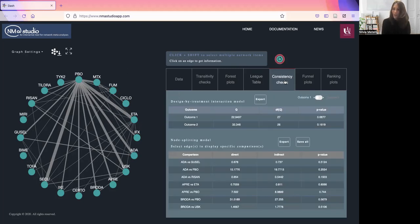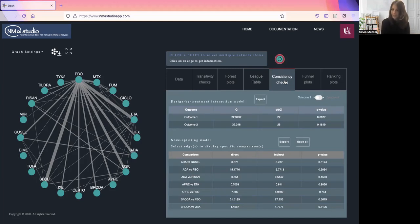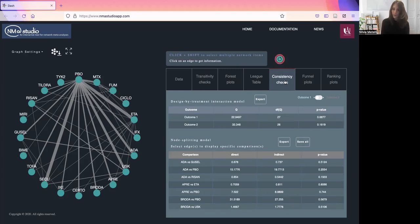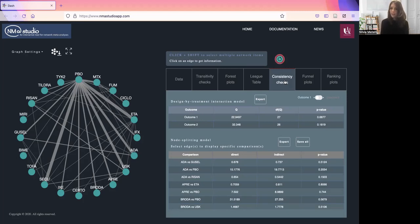Moving on, we have other checks, starting from consistency. In NMA Studio, we allow for two different options: a global test for inconsistency, which is the design by treatment interaction model, and a local test for inconsistency, which is the node splitting approach.